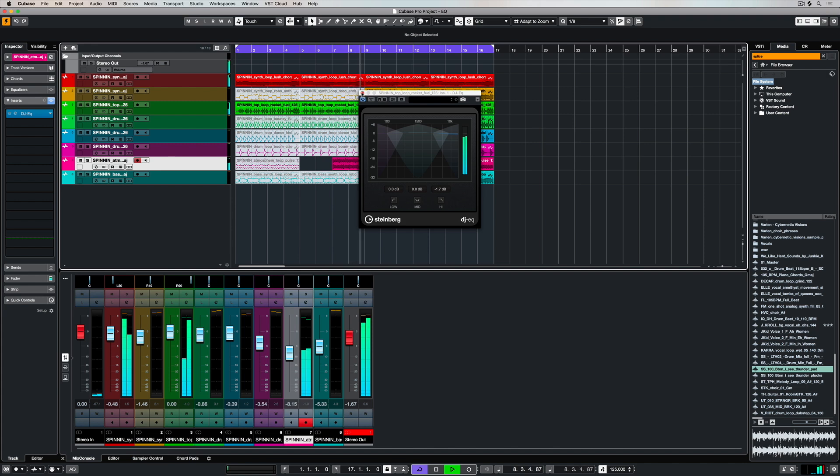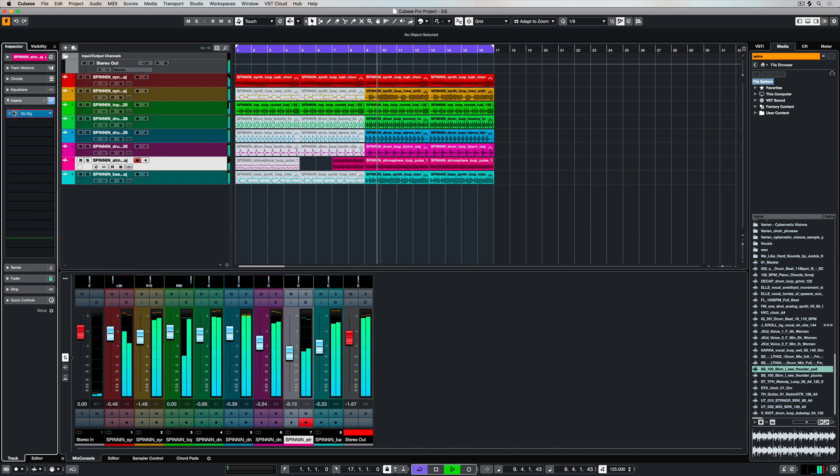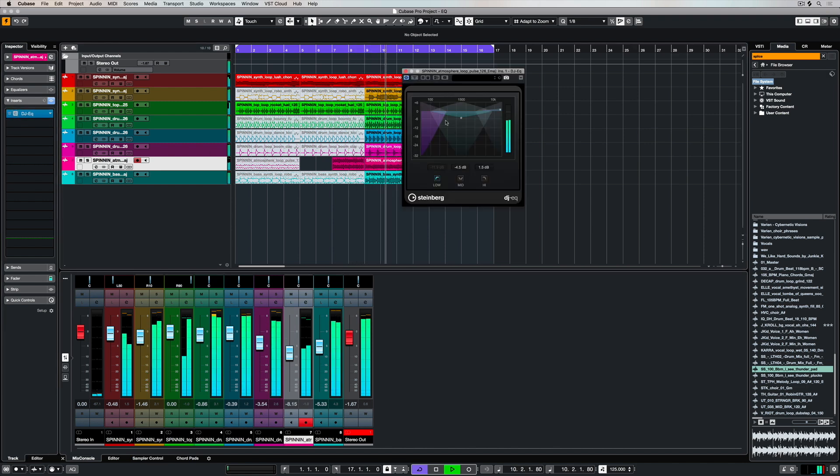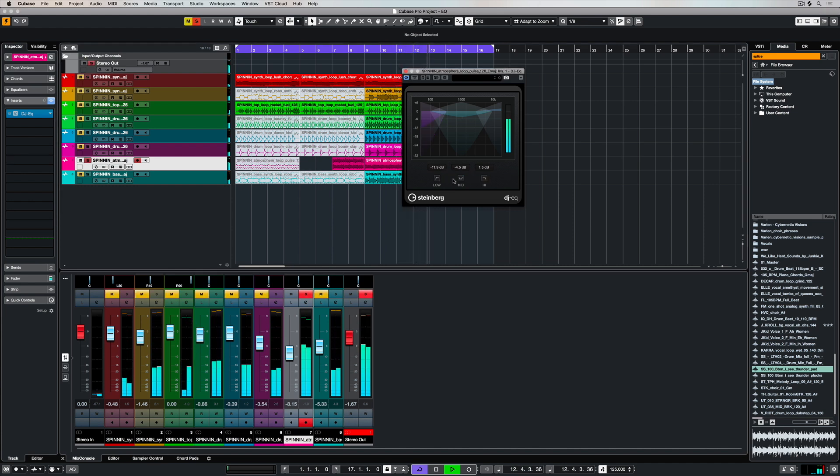It's got three easy settings: low, mid and high, and you can use the three buttons down the bottom to put a low pass, mid and high pass over the top of the EQ.